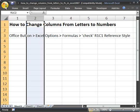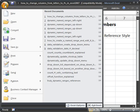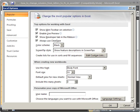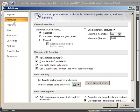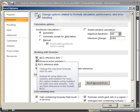And to take it off, simply go back to the Office button, Excel Options, go to the Formulas here, and uncheck R1C1 Reference Style.